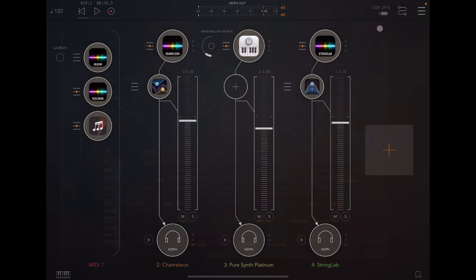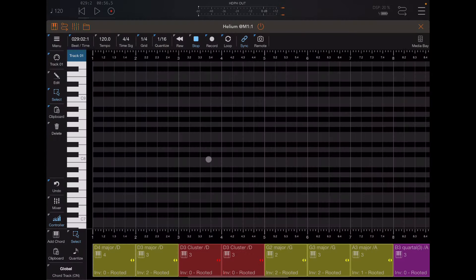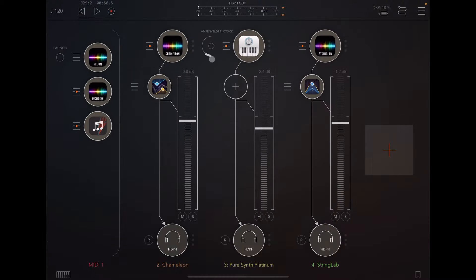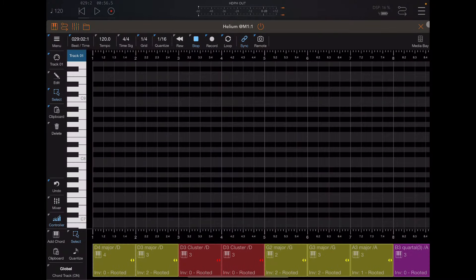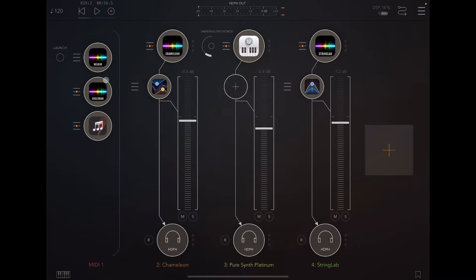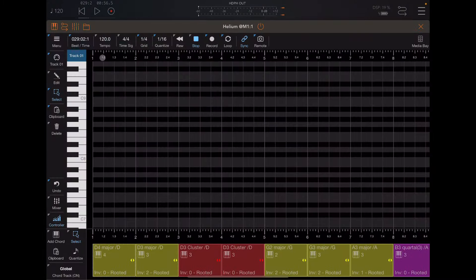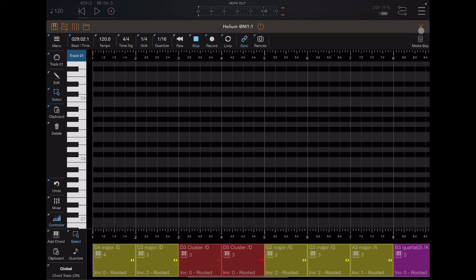So hopefully that gives you an idea of some of the things you can do with the chord track within Helium. And this is just a start. I mean, there are endless possibilities of what you can do with this app. So this is just a taste of what you can do. I hope it's helpful. And thank you for watching. Take care.